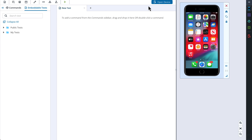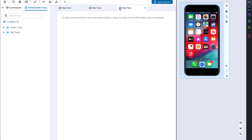The middle area is where you can build your test case. You can work on several tests simultaneously by adding more test tabs. Adding commands to the test can be done by dragging and dropping commands from the left menu to the test area, or by adding commands while interacting with the mobile device. We will learn about this in the next videos.